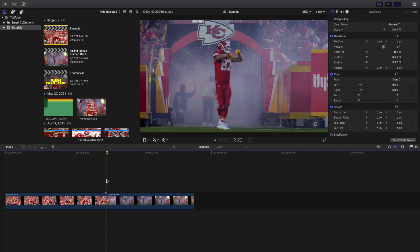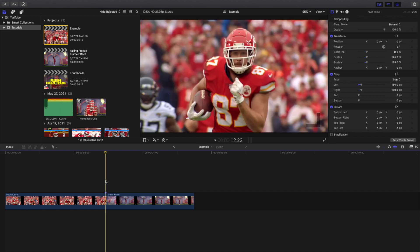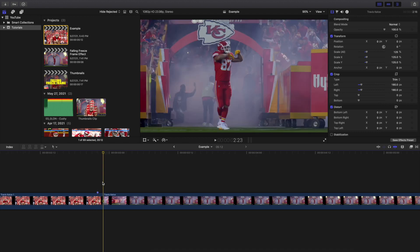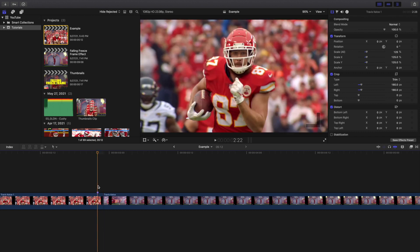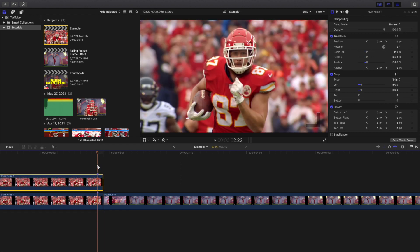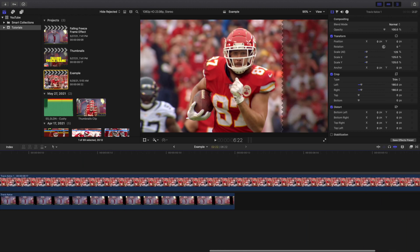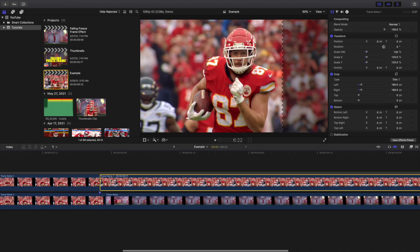What you want to do is place a marker at the end of the first clip. Go to the end of the clip, go back one frame, and place a marker there. Then hold down Option and create a copy. Make sure you're lined up on the marker, and click Option+F to create a freeze frame right there.